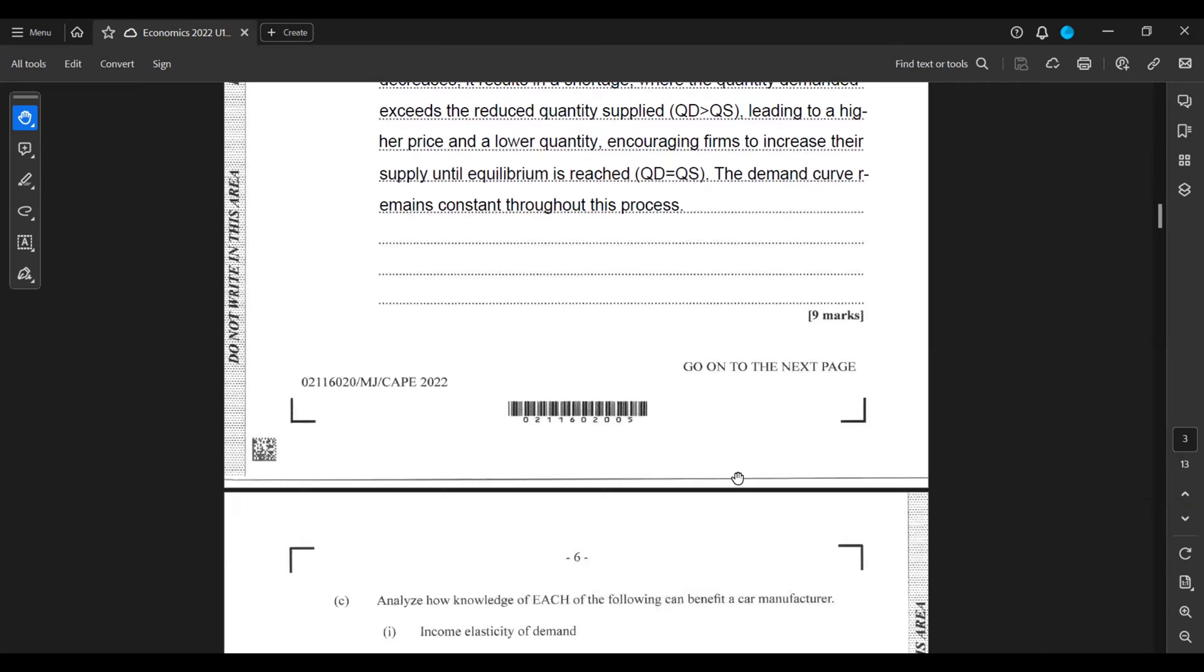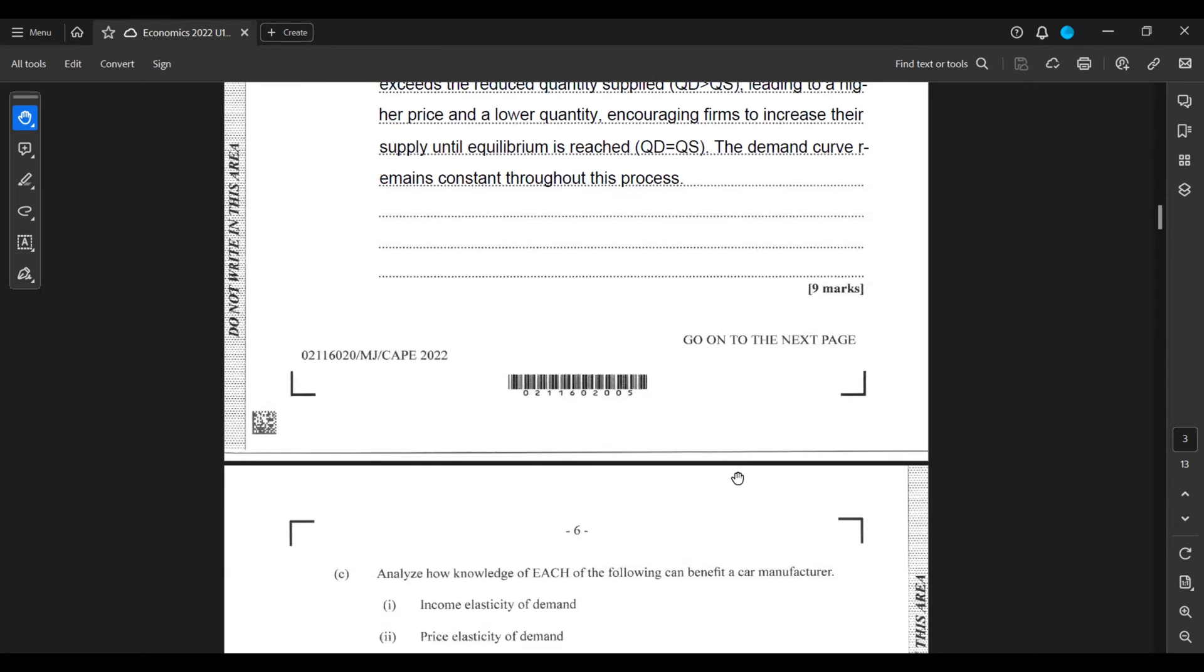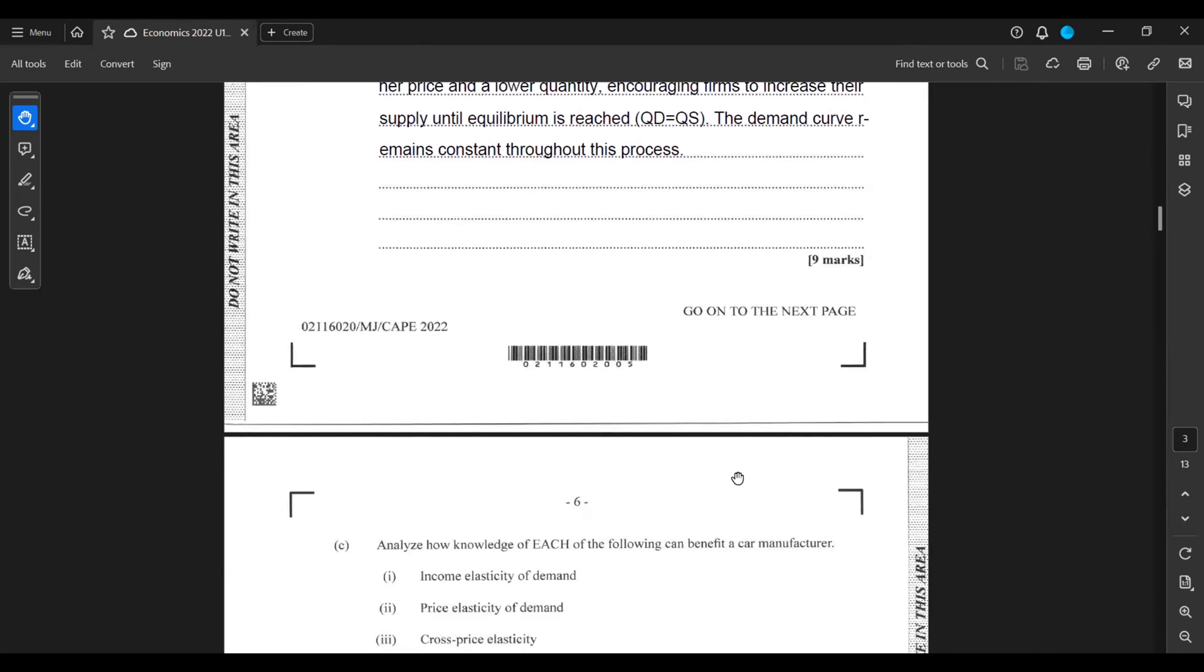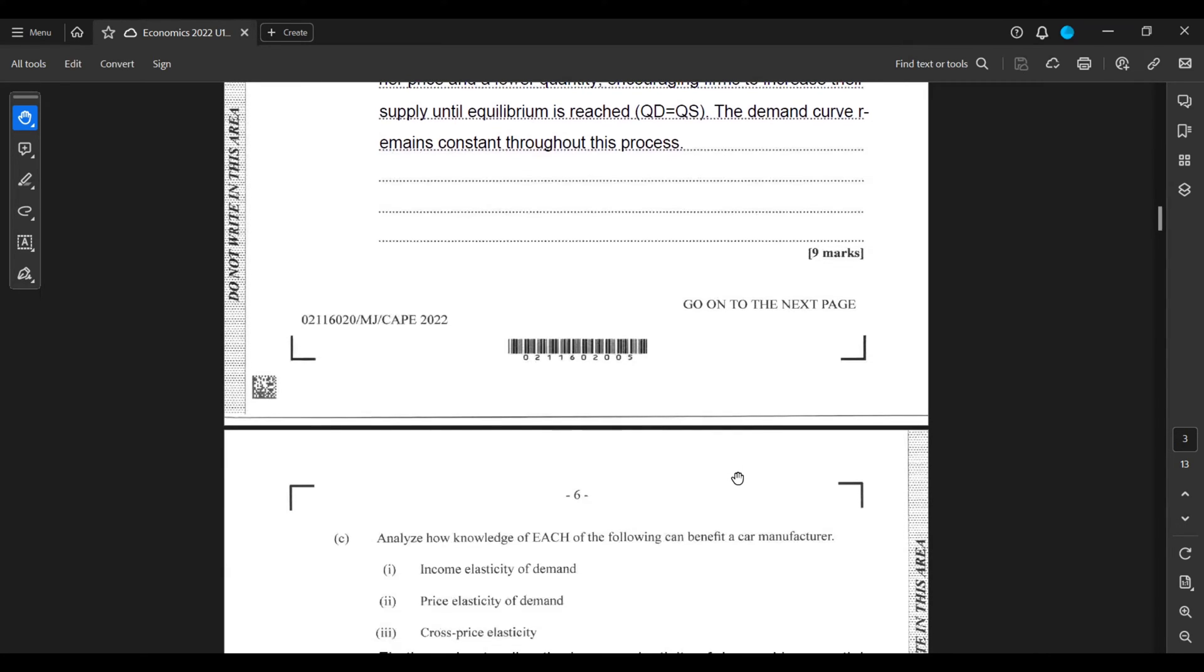Part C: Analyze how knowledge of each of the following can benefit a car manufacturer. We have income elasticity of demand, price elasticity of demand, and cross-price elasticity of demand.